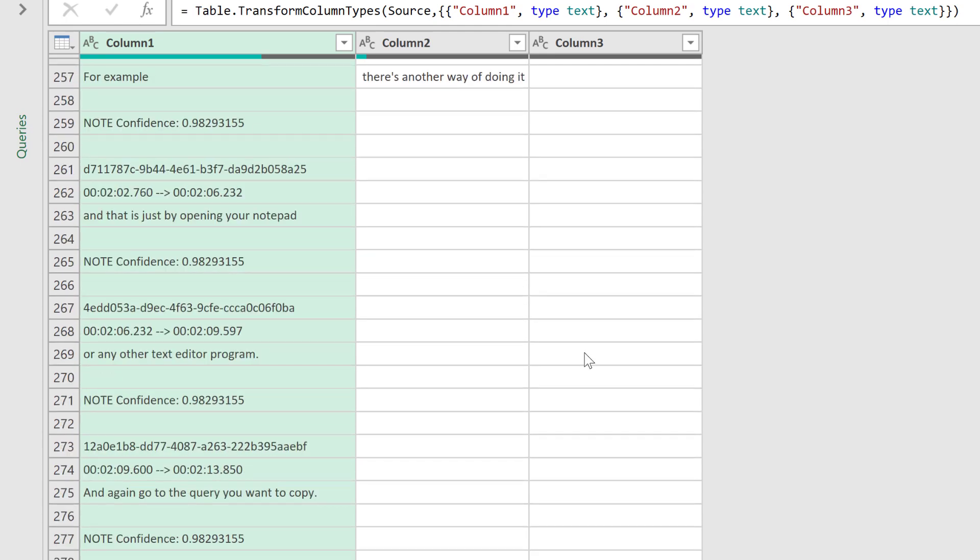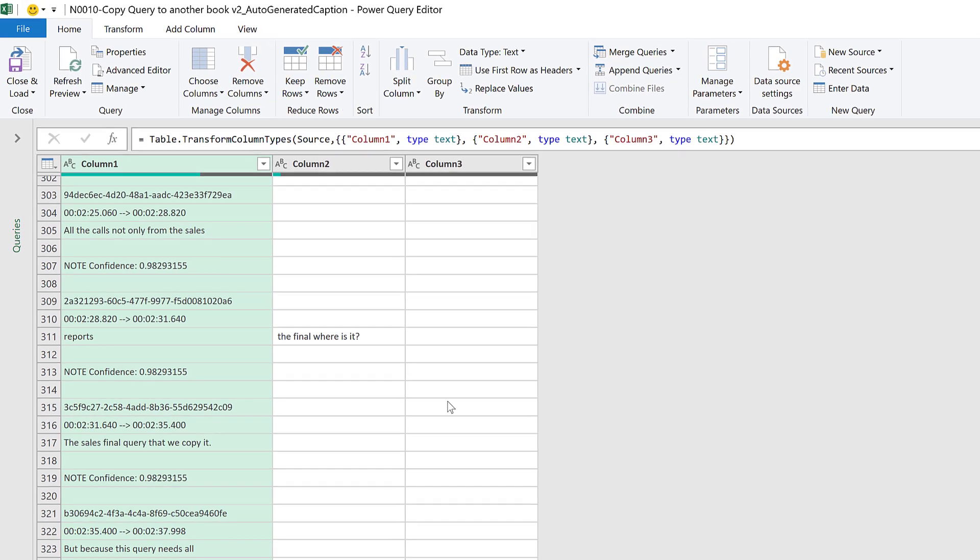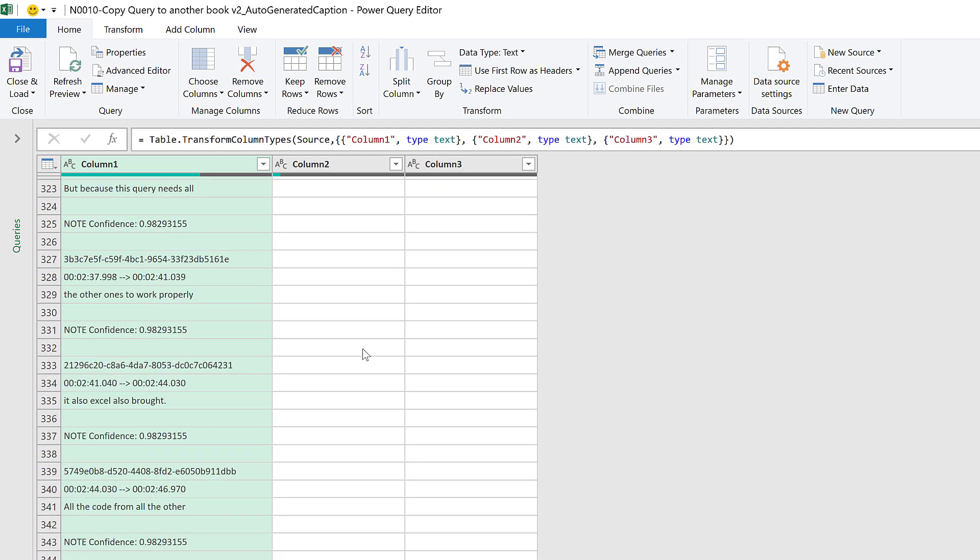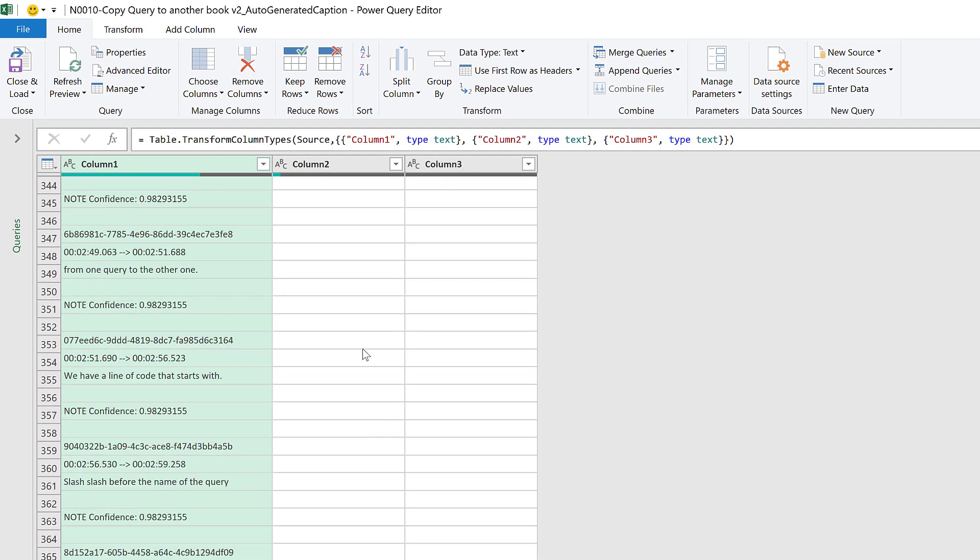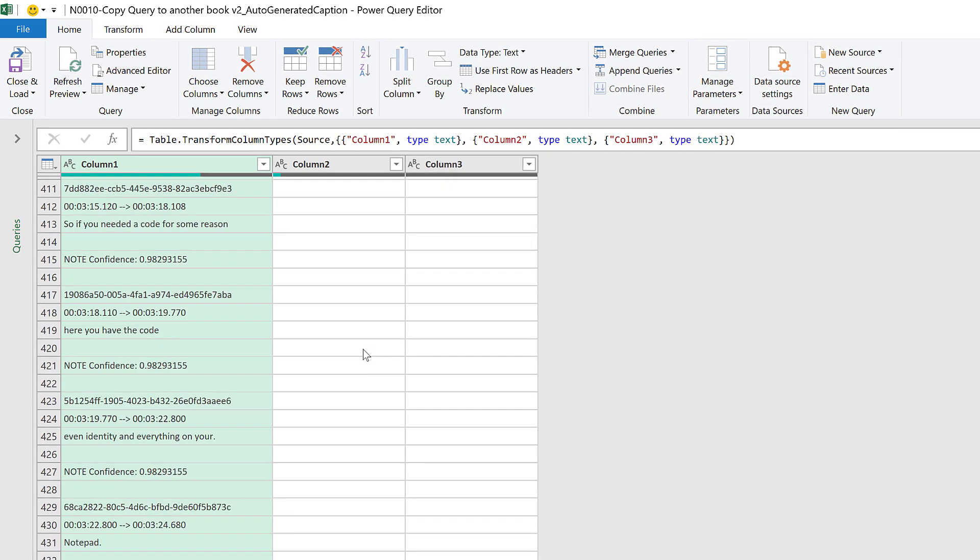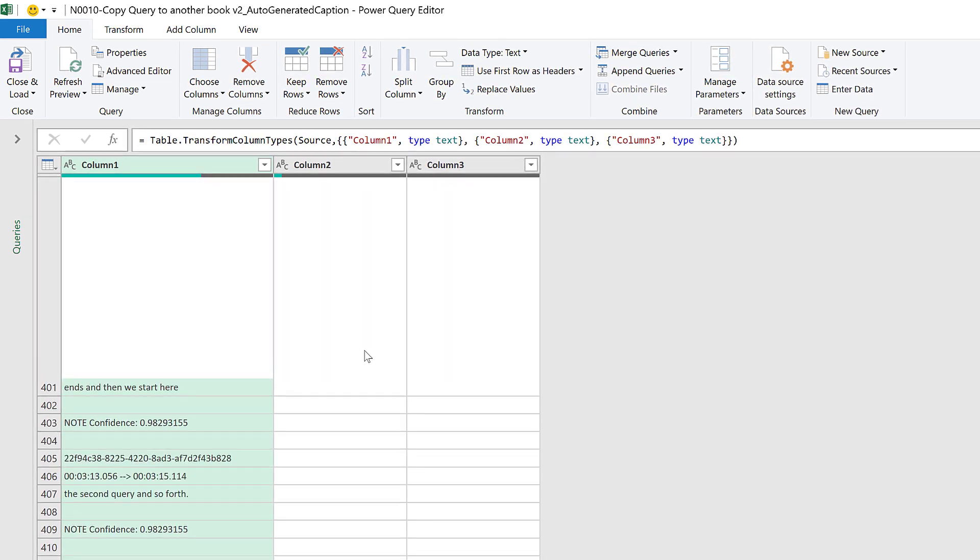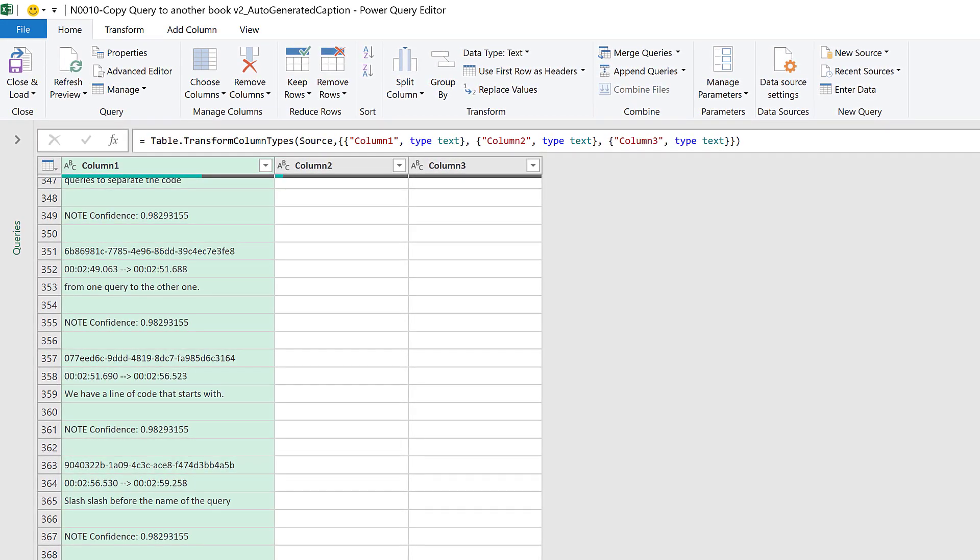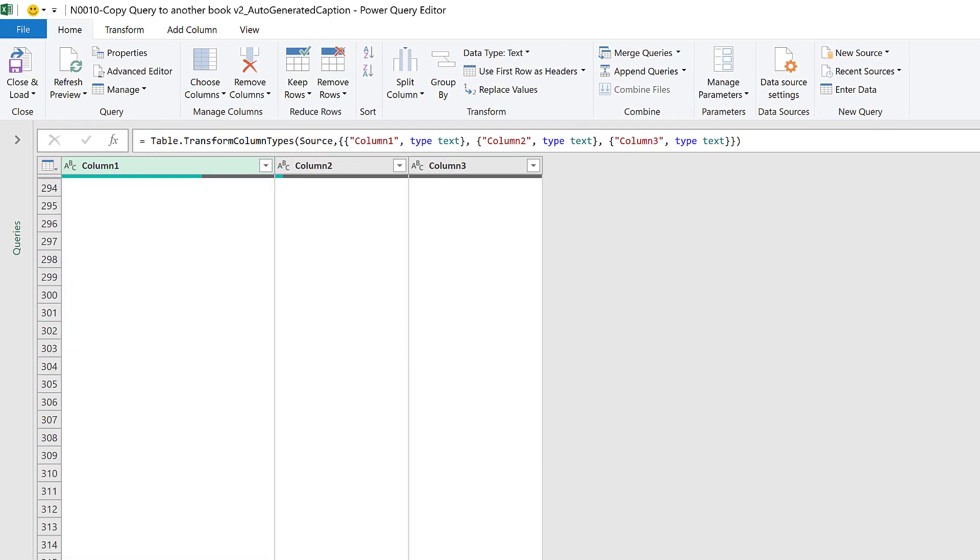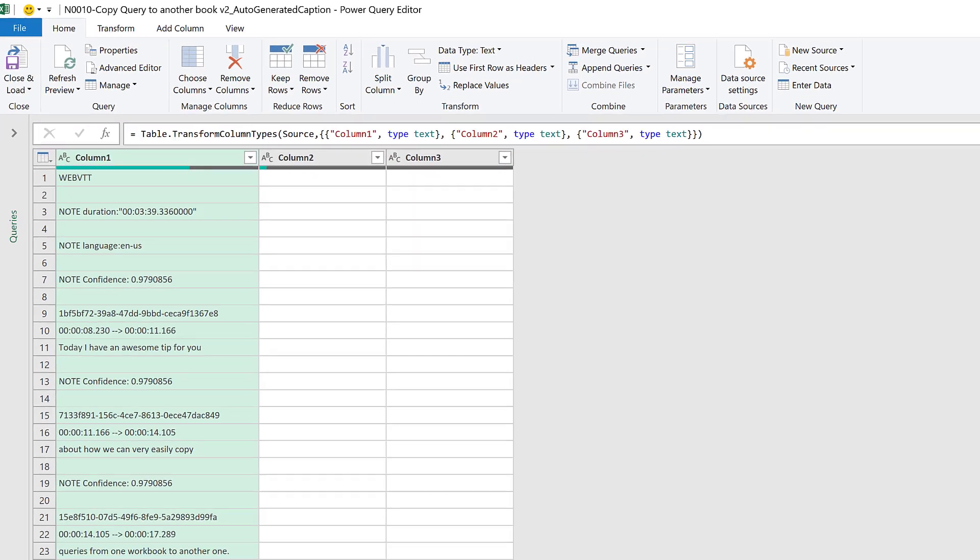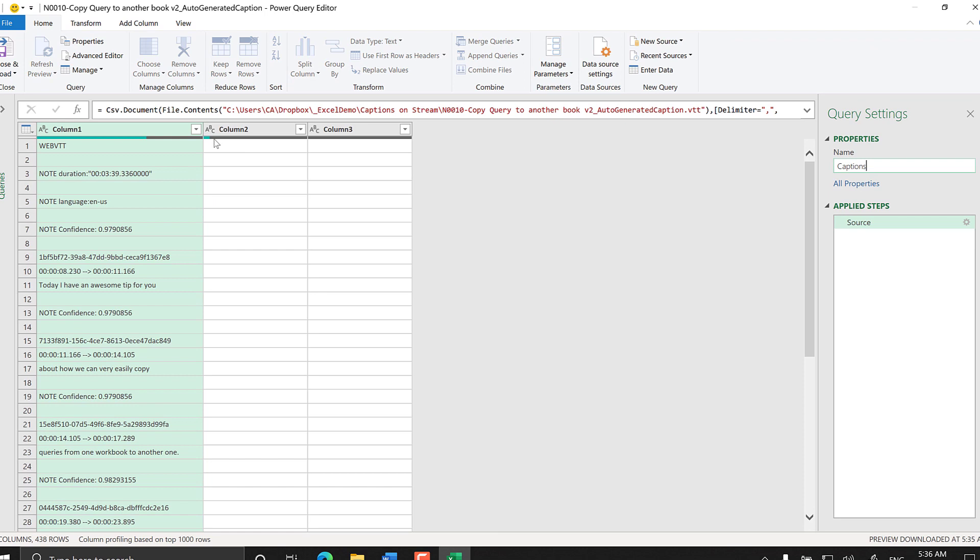We don't know if other longer files could bring us more than three columns, so we should account for that. You see we have a few rows where the text was split into two columns. Because of that, my first action will be to merge these three columns into just one. We have here the Change Type step; we can delete that.